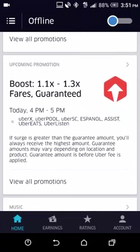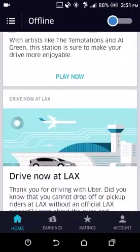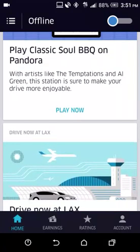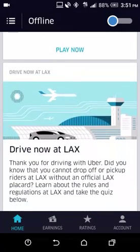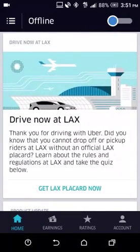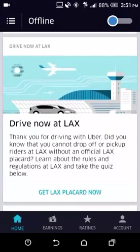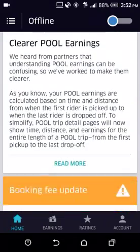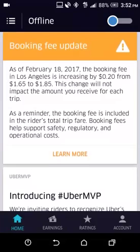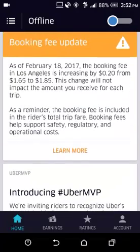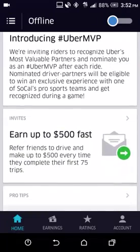You can also use the Pandora app in conjunction with the Uber Driver app. There's also the LAX play card — this is basically the permit you need for Los Angeles Airport to pick up and drop off. I've filled out the quiz but haven't received it yet, so I'm still waiting for it in the mail. There's also general news, like the booking fee has been increased by 20 cents — that's basically the kind of information you get on the home page.